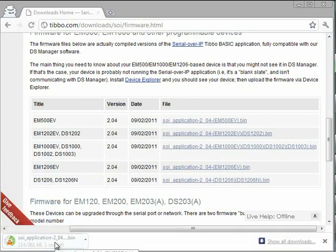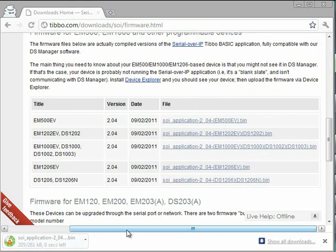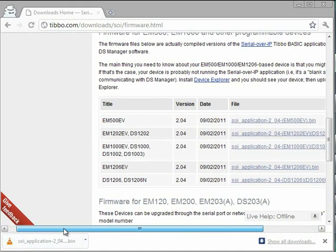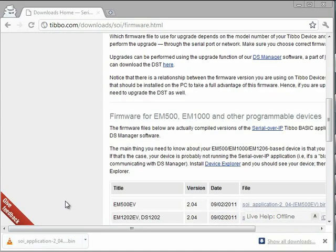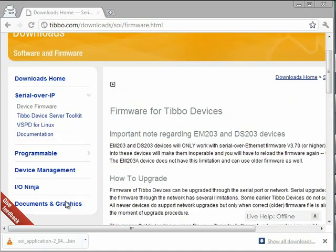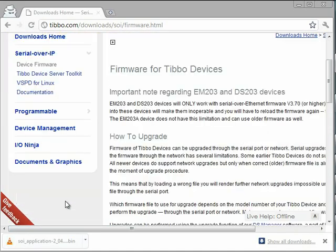And the file is downloading. Now, if you've never worked with our programmable devices before, you will need one more tool. I'll show you how to get that. It's called Device Explorer.